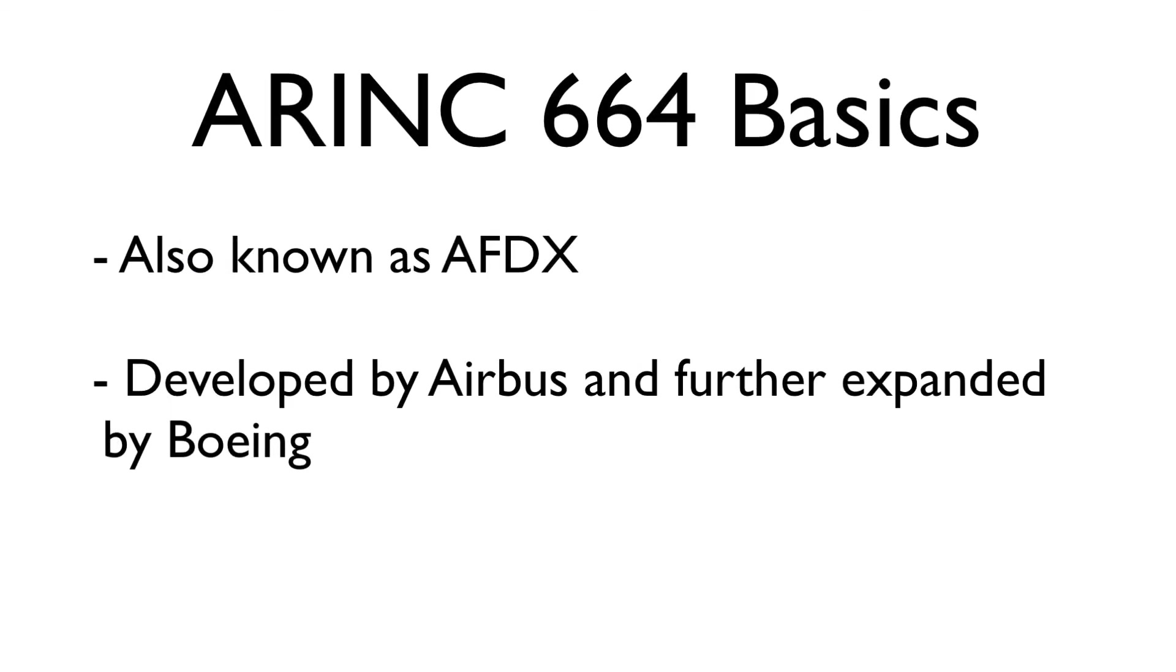This video will focus on giving a quick introduction to the ARINC-664 protocol, also known as Avionics Full Duplex Switched Ethernet, or AFDX.